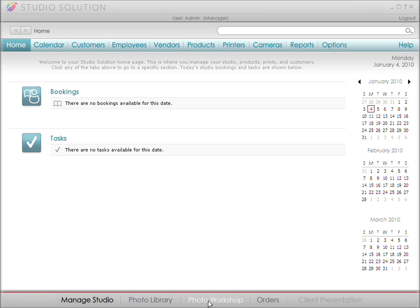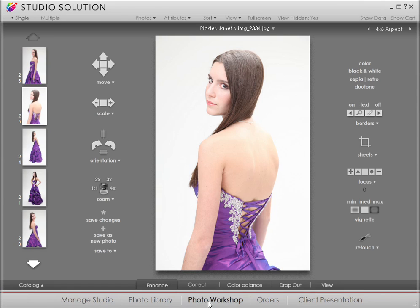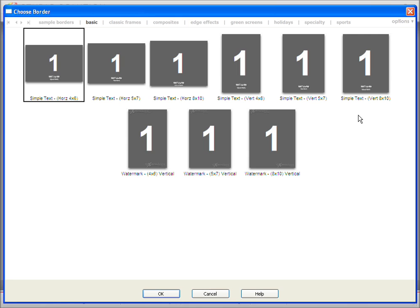Let's go to Photo Workshop. Be sure you're in the Enhance mode. To select the borders, click on the magnifying glass. You can choose from the borders included with the software, or create and edit your own.